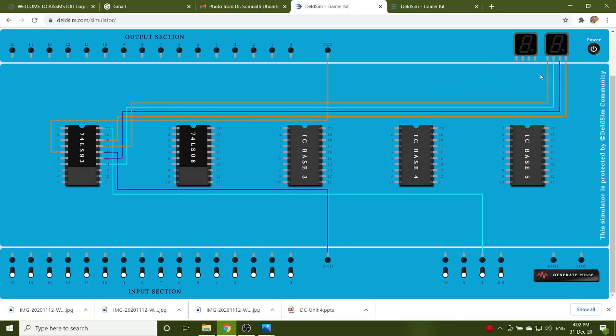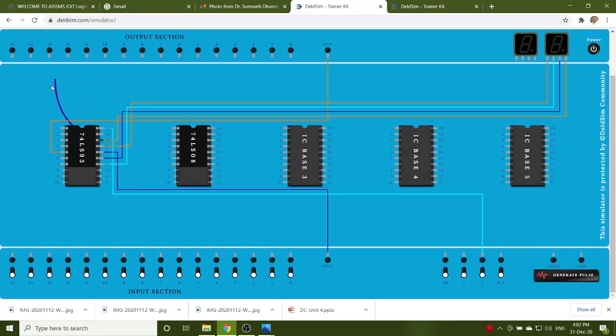Now, for reset circuitry, output of QA is input to the clock B. Then, you have to design the reset circuitry using an AND gate.